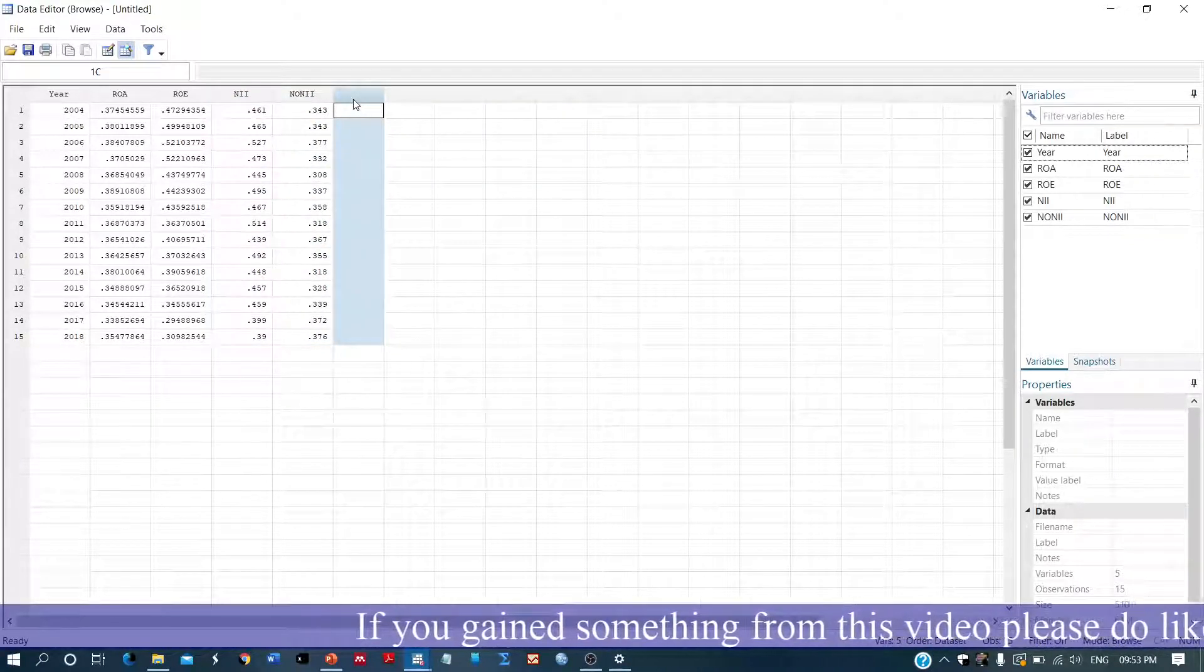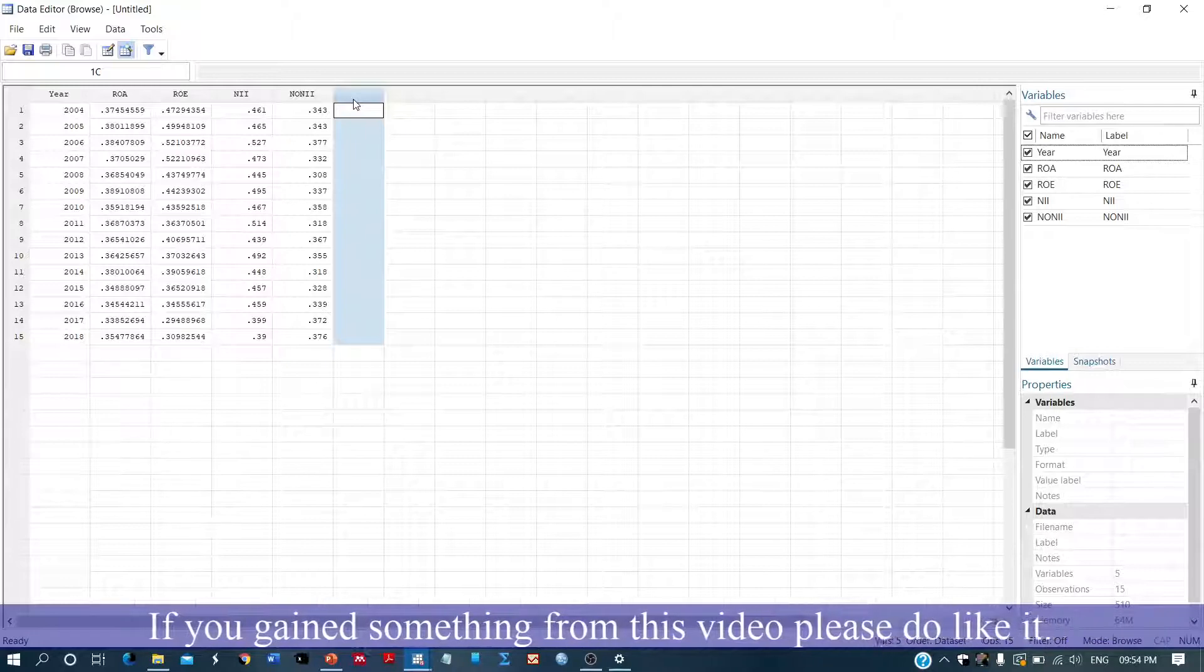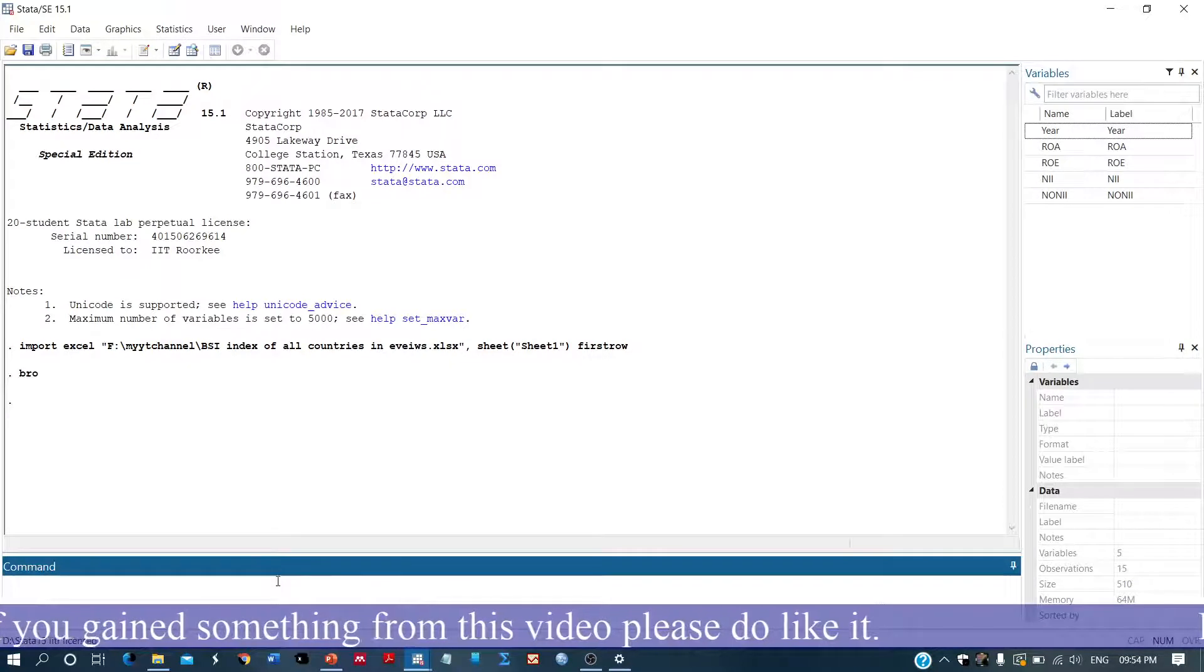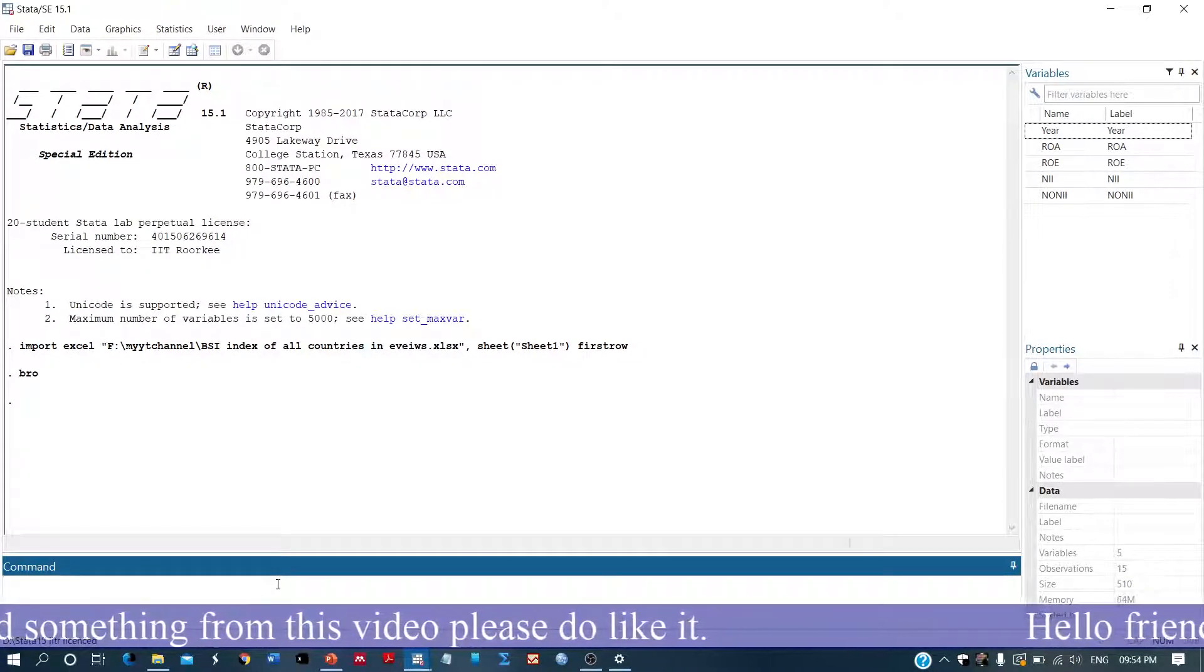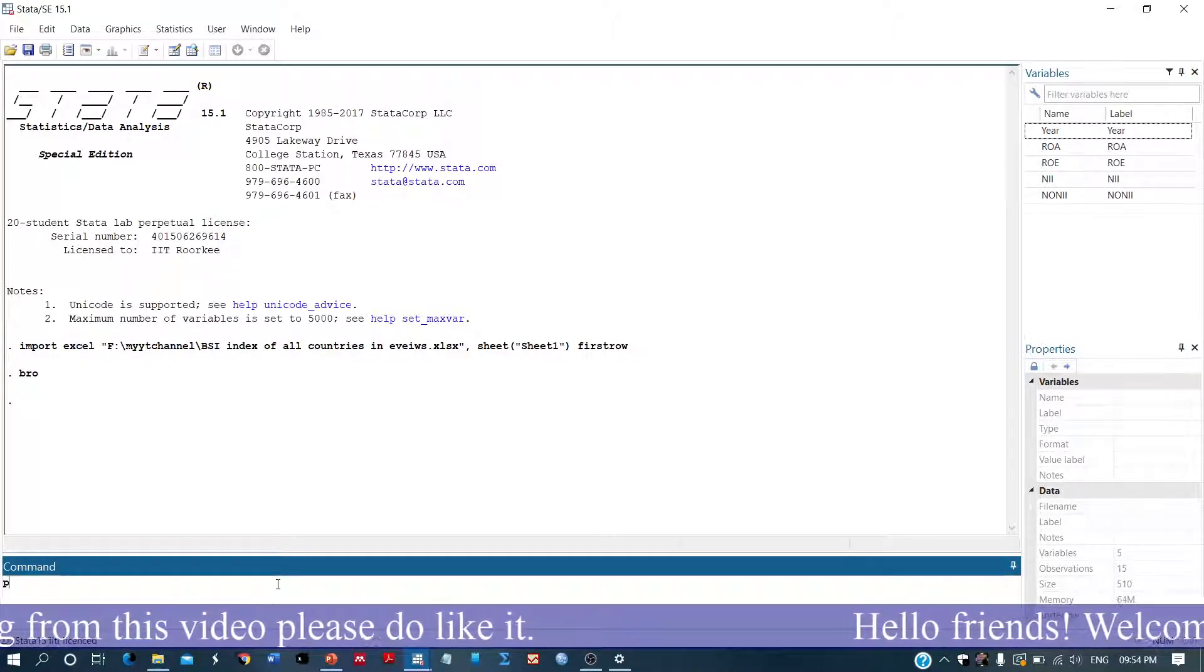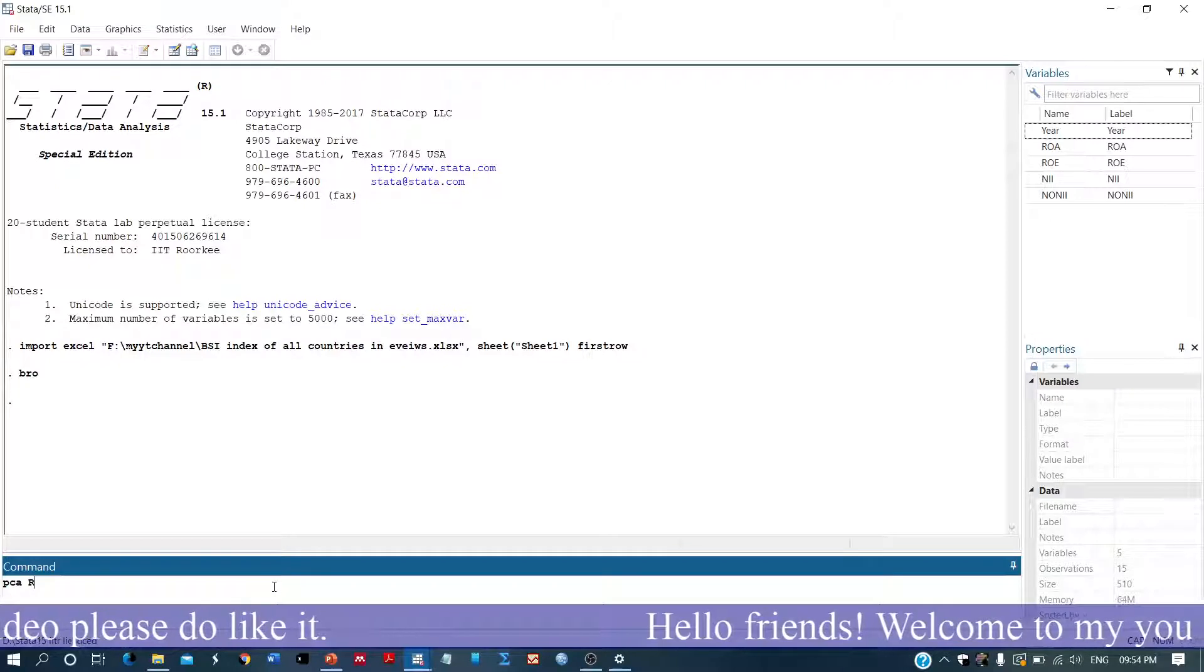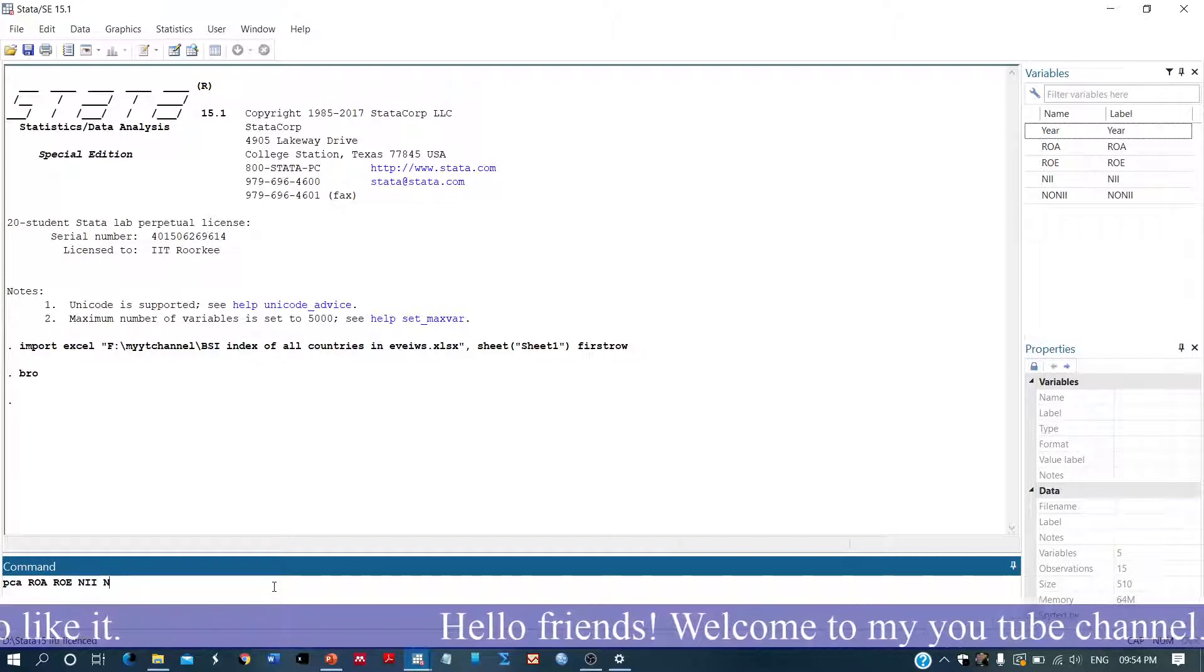So how to get these weights? We are using the PCA criteria to create these weights. In the PCA weighted index, the command is pca, the name of the variables: return on asset, return on equity, net interest income, net non-interest income.